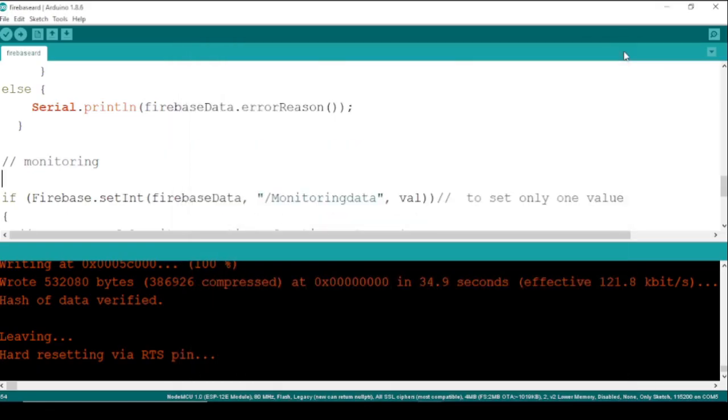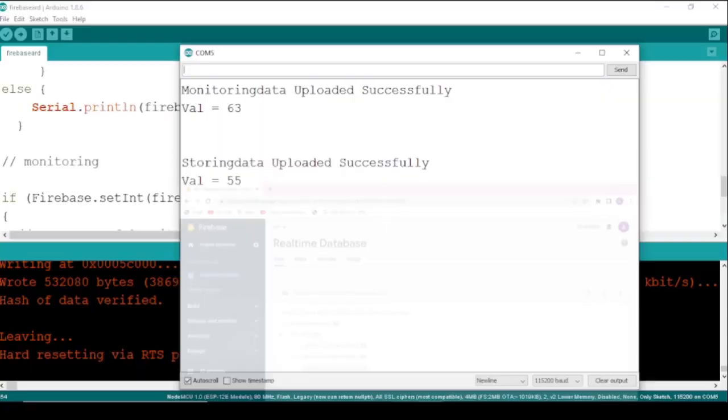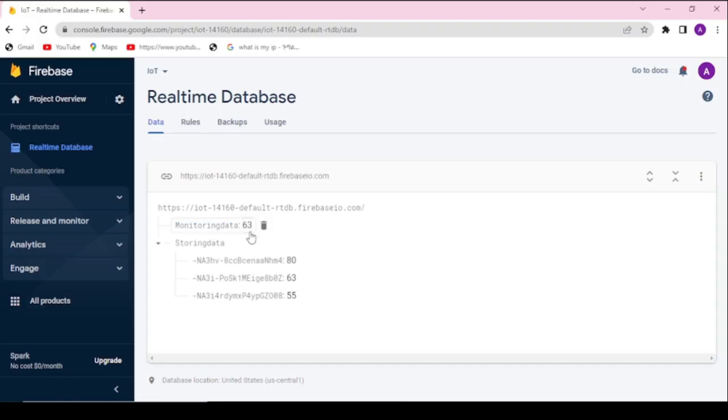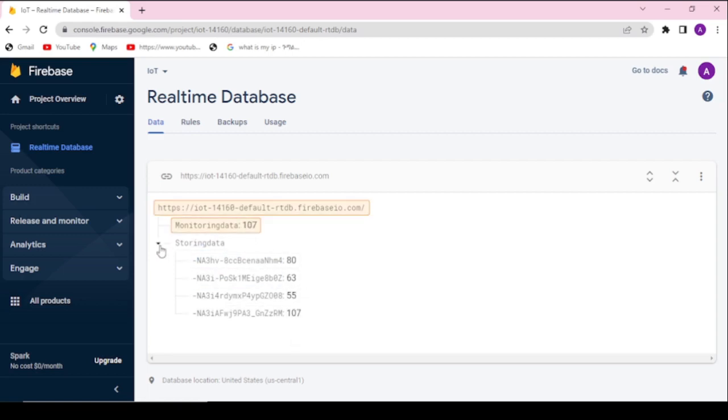You can use one of the two methods based upon your project requirement. Now the database is interfaced successfully. You can integrate the database with website or mobile app if you wish. If you think this video is helpful do not forget to subscribe. Thank you for watching.